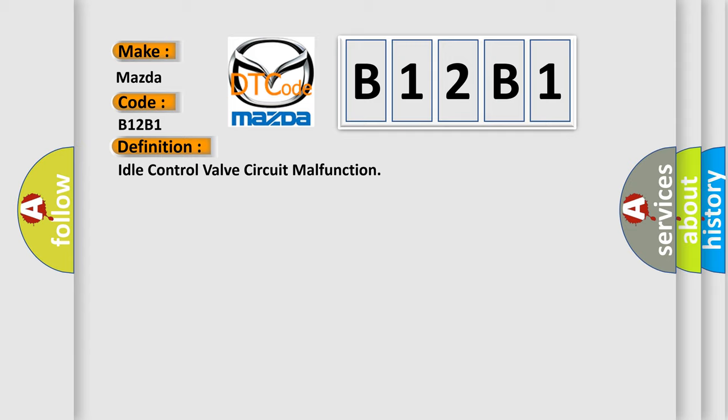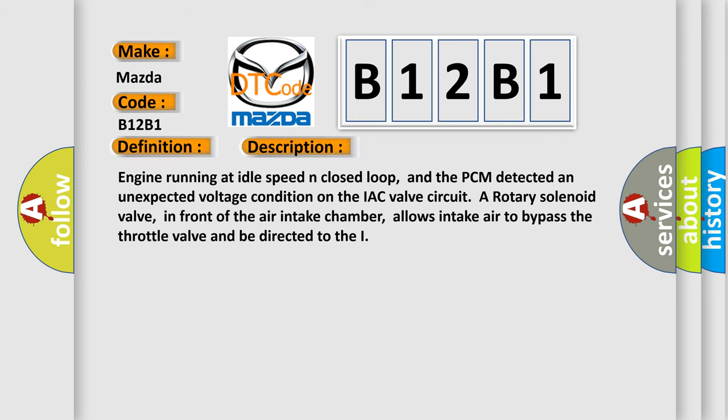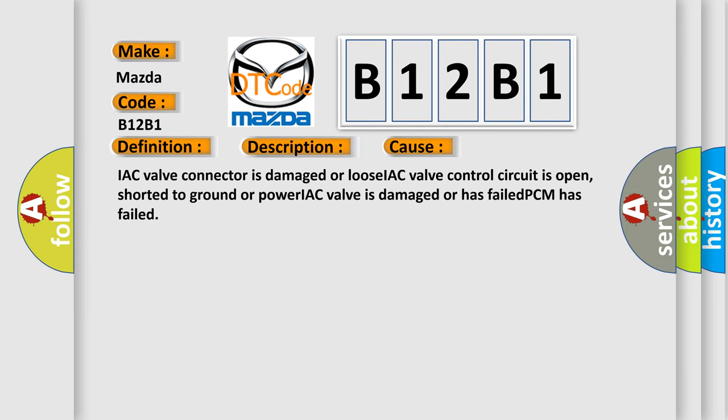And now this is a short description of this DTC code. Engine running at idle speed in closed loop, and the PCM detected an unexpected voltage condition on the IAC valve circuit. In front of the air intake chamber allows intake air to bypass the throttle valve and be directed to the intake. This diagnostic error occurs most often in these cases: IAC valve connector is damaged or loose, IAC valve control circuit is open, shorted to ground or power, IAC valve is damaged or has failed, PCM has failed.